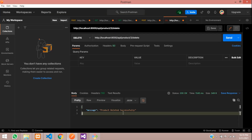We have successfully completed how to edit, update, and delete data in the Laravel 8 REST API CRUD application. Thank you for watching this video. Please subscribe, like, and share.